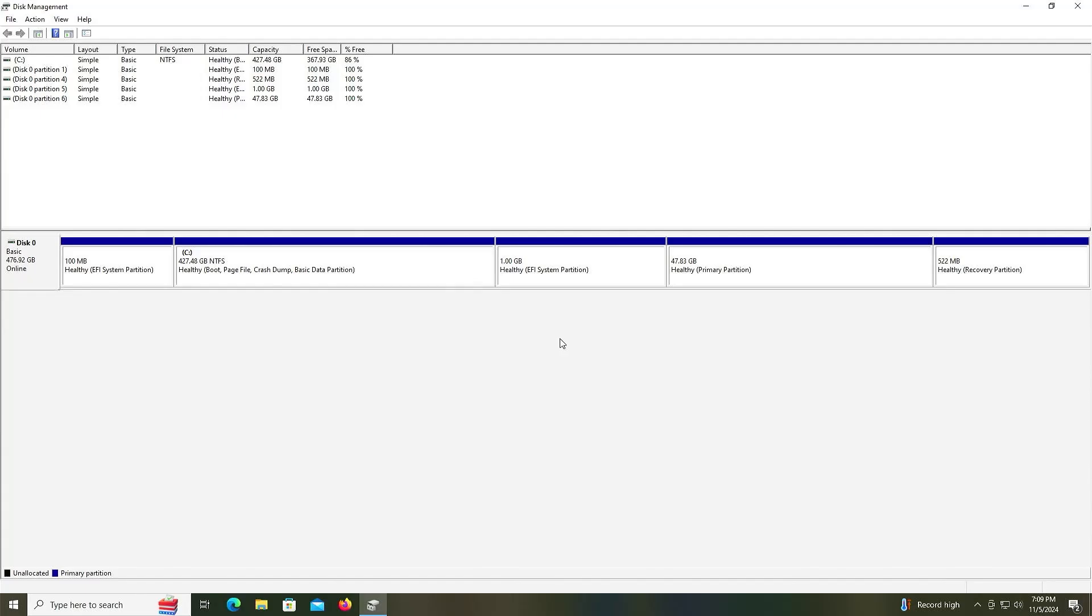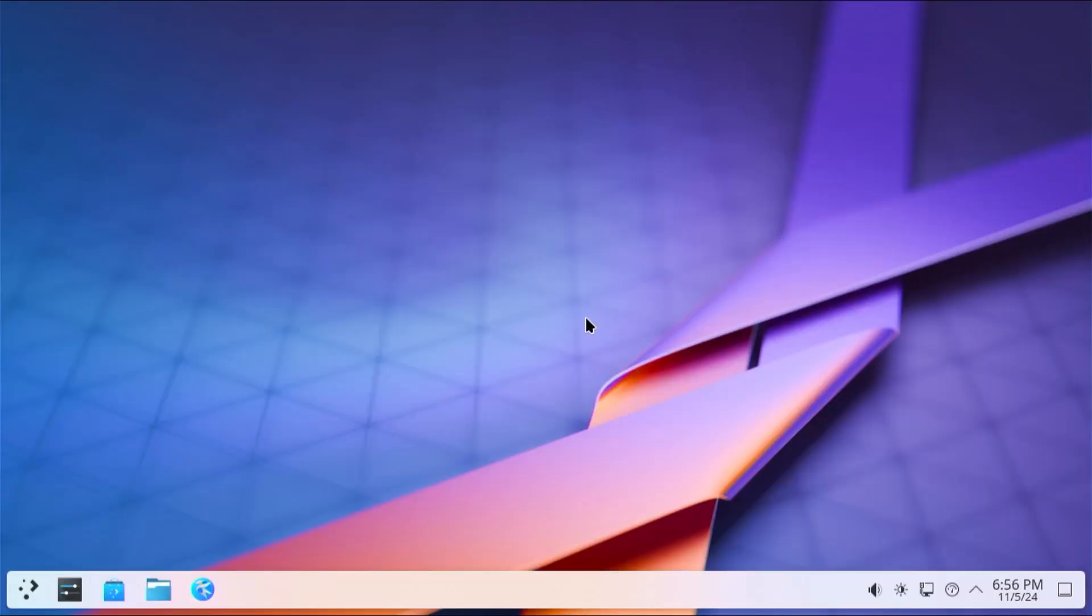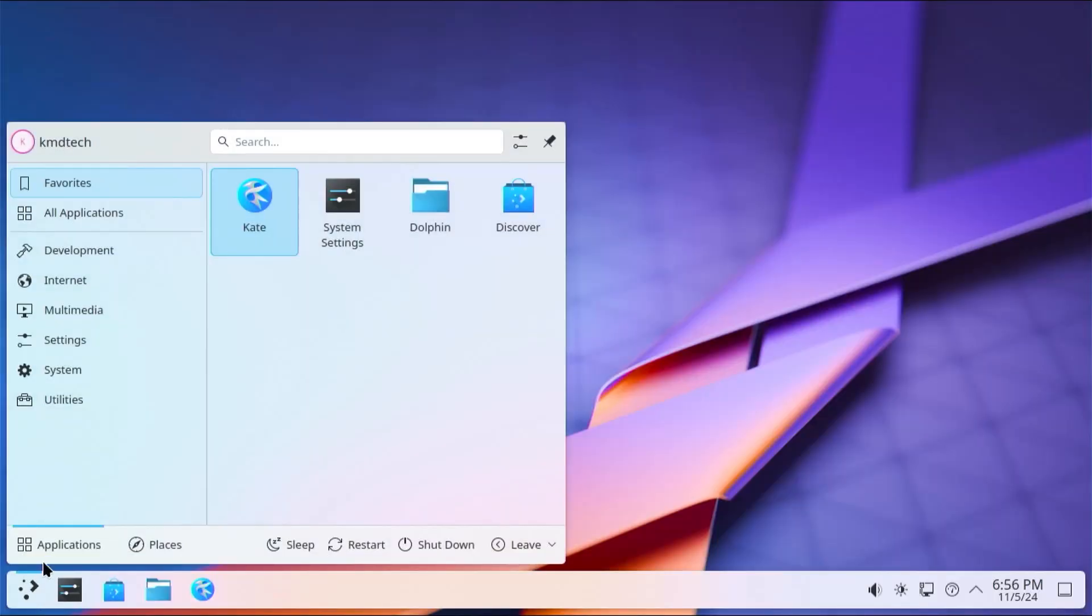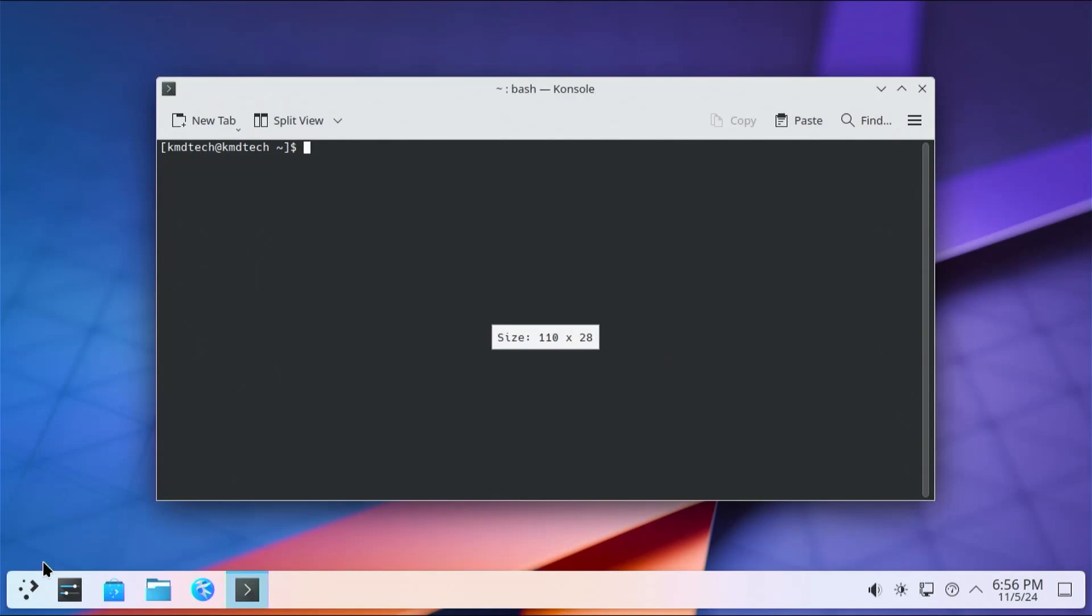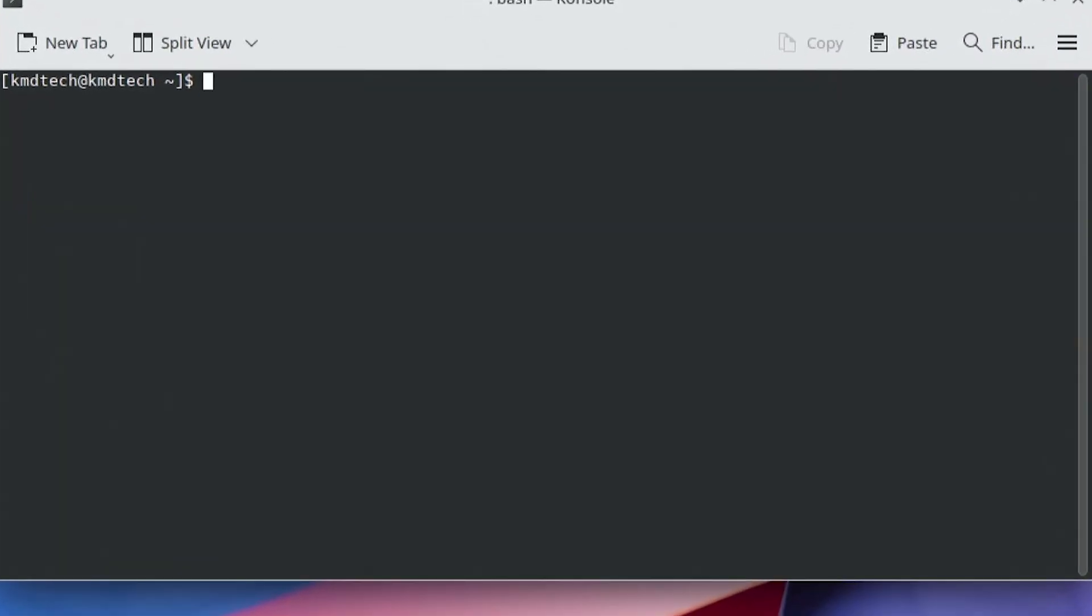Then locate your Linux partitions. If you're not sure, you can go back into Arch Linux, open up a terminal, type in sudo fdisk -l, and put in your password.